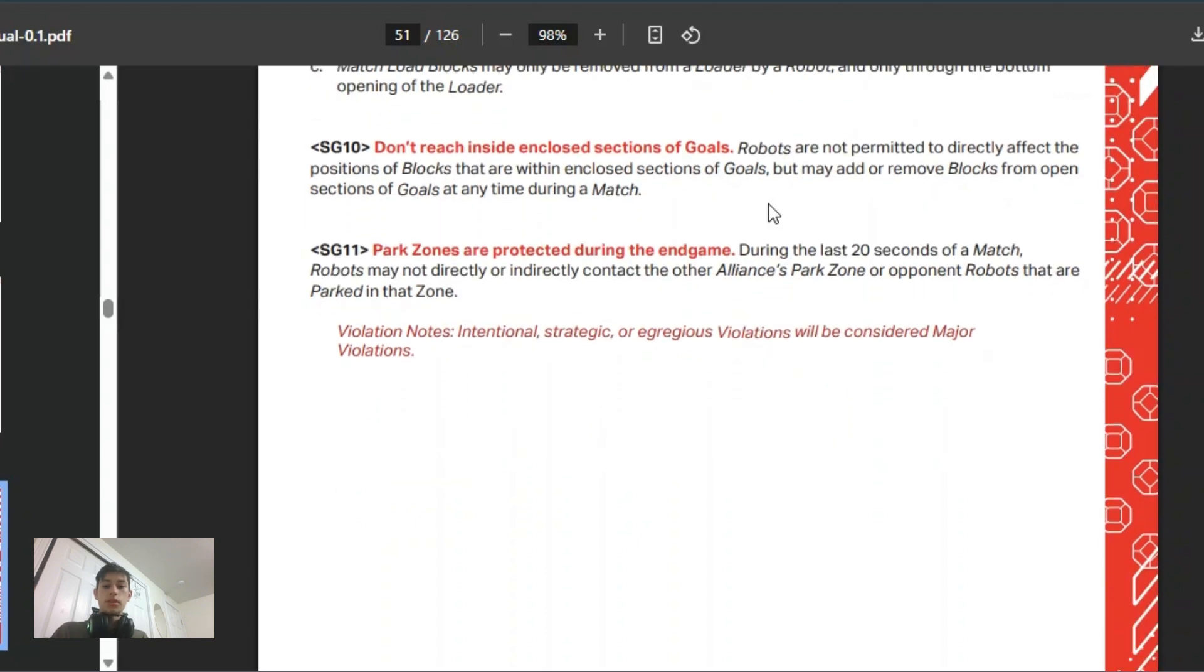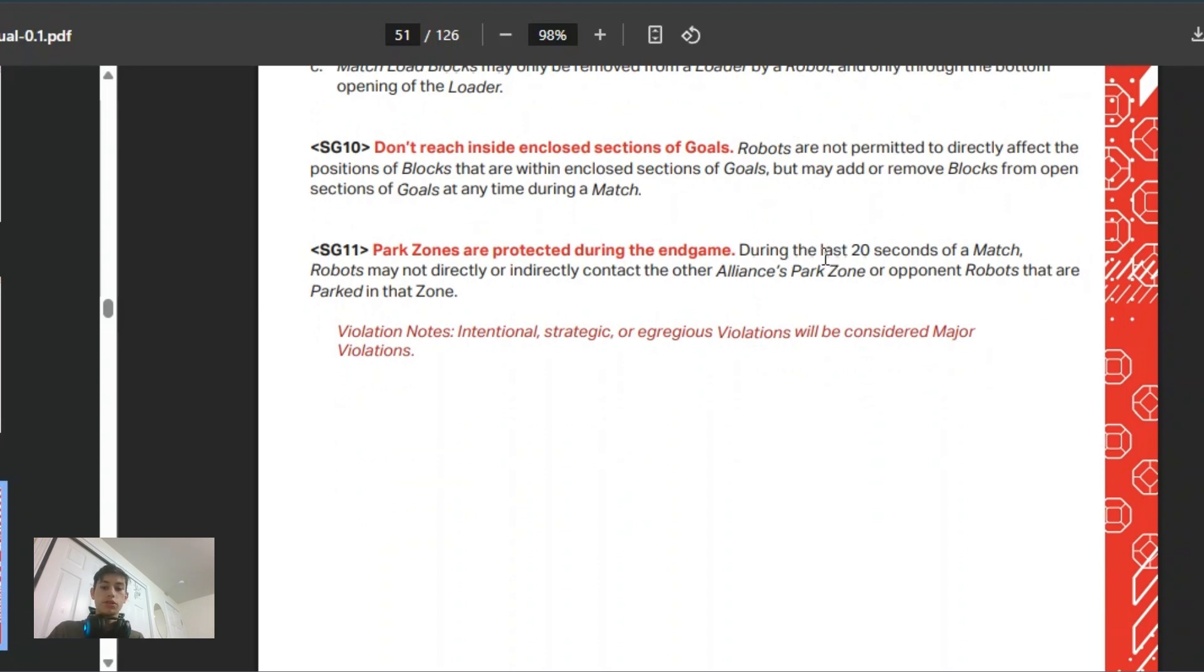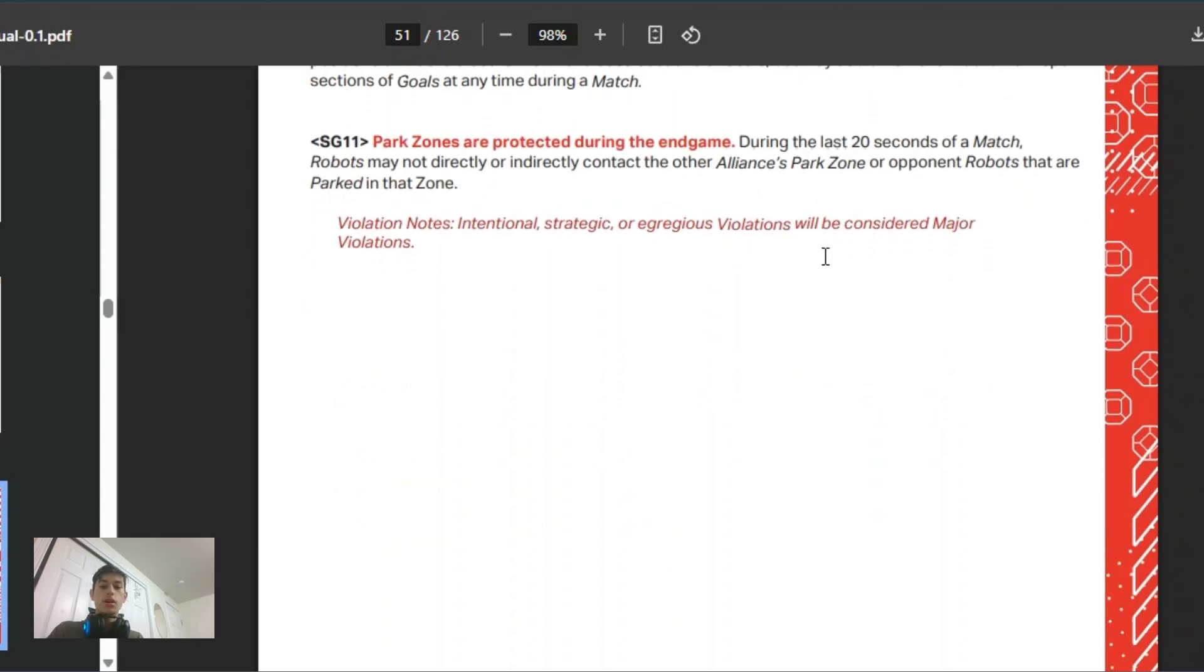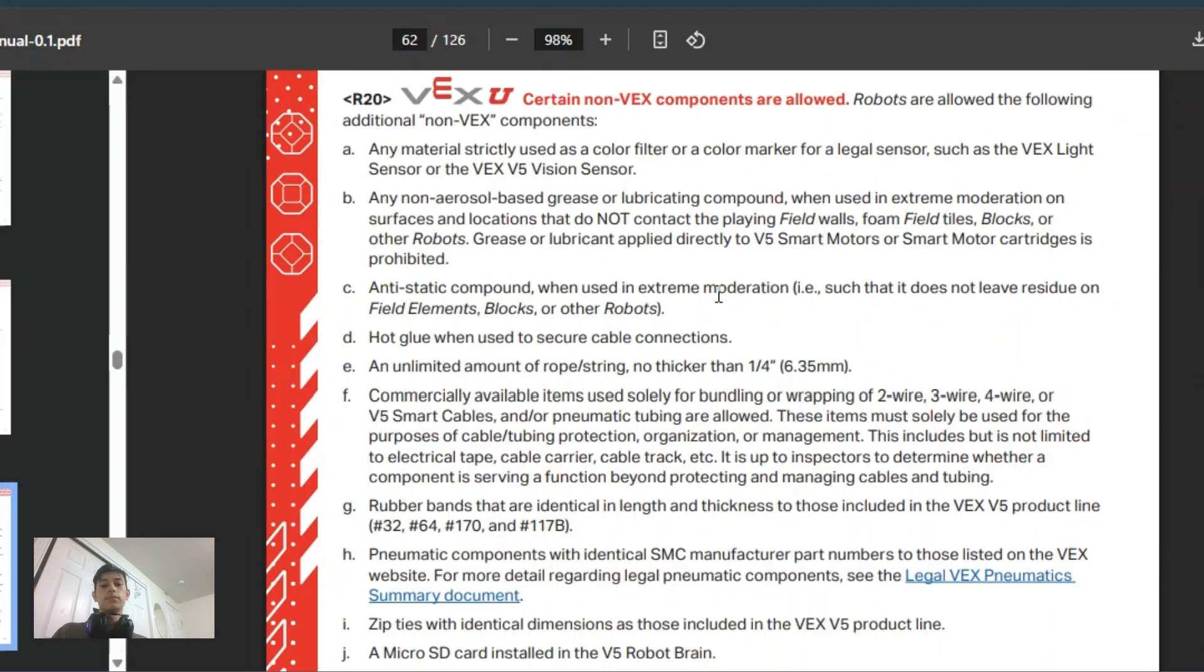Also, during the end game, you have 20 seconds where you're protected in your park zone, which makes sense, but people most likely rush over at the end.